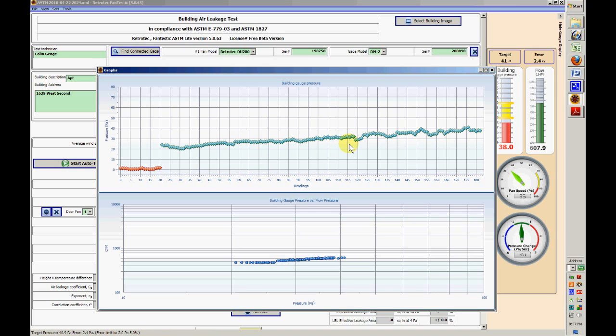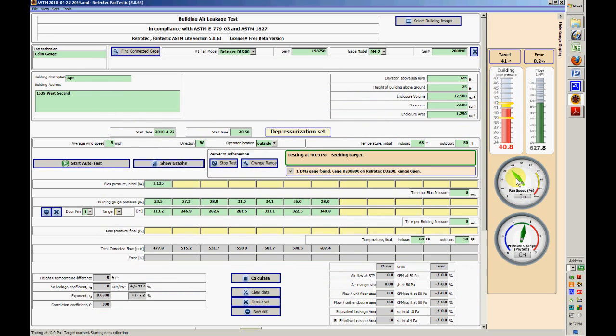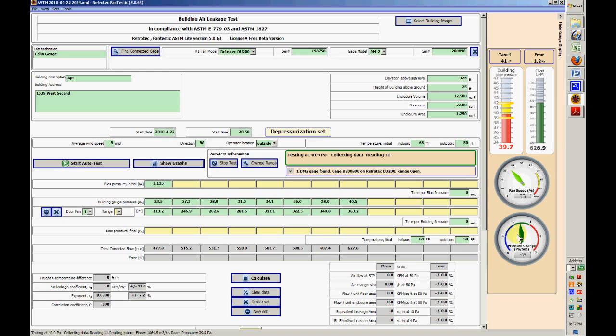Even with a fan like this which doesn't control well, it still gives excellent results. Over here we've got a little gauge that shows the fan speed in percent. This is the pressure change, how rapidly the pressure is going up or down. I'm not sure how useful that is, but it's kind of fun.